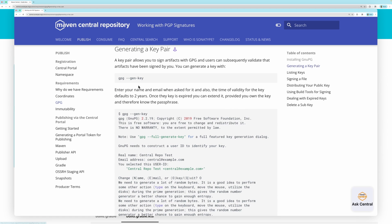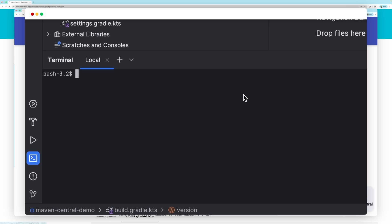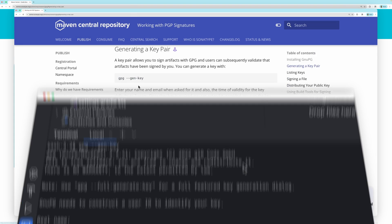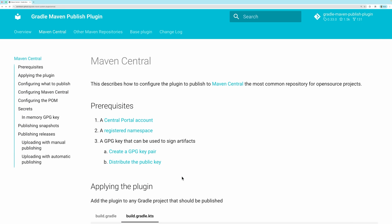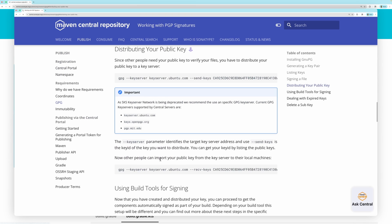If you don't have GPG installed, you will have to do so, then you can create a key pair. After creating the key pair, you can look at the instructions on how to publish the public key so it's available to Maven Central.